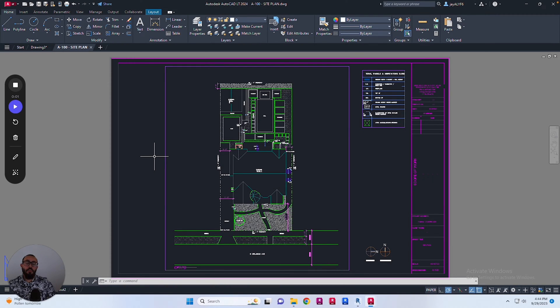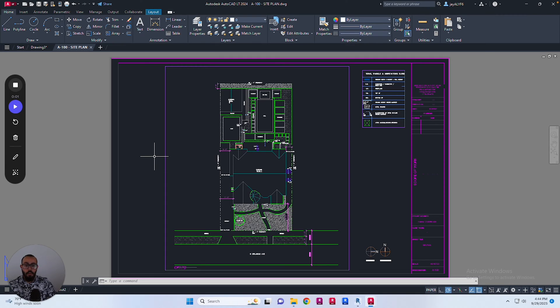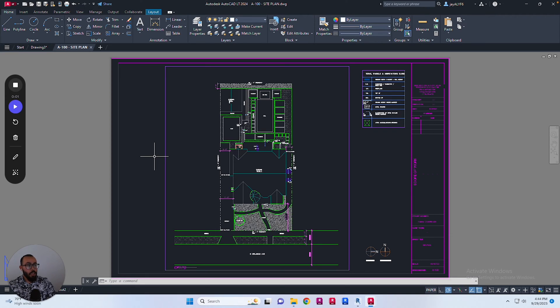In this video I'm going to show you how to add a CTB file to your AutoCAD support folder. I'm going to show you how to find the path to the support folder in AutoCAD. I'm using AutoCAD LT 2024 on Windows.